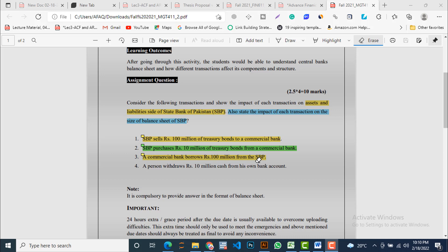The last transaction: a person withdraws Rs.10 million cash from his own bank account. Here an individual, a public person, is involved — he approached his own commercial bank and withdrew Rs.10 million from his account. We will discuss what happens on the balance sheet of the State Bank of Pakistan as a result of this transaction in our answer.